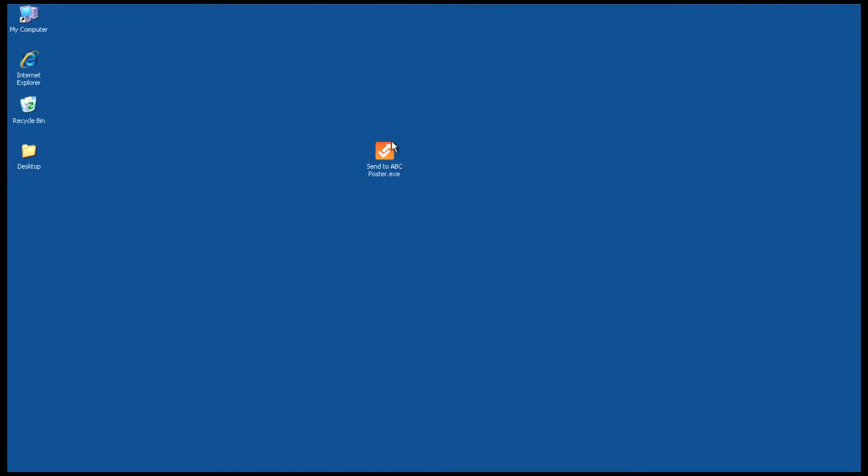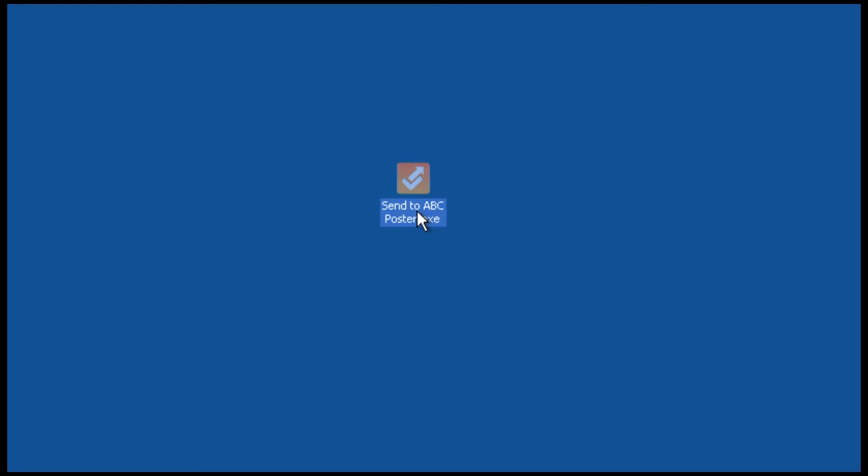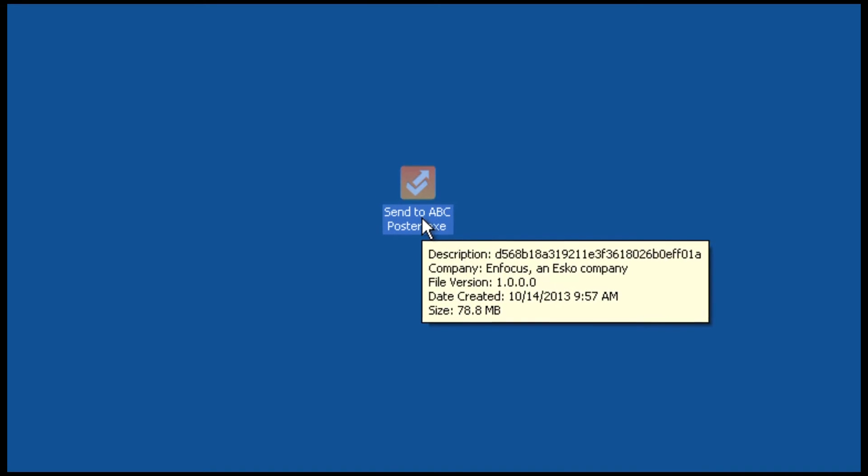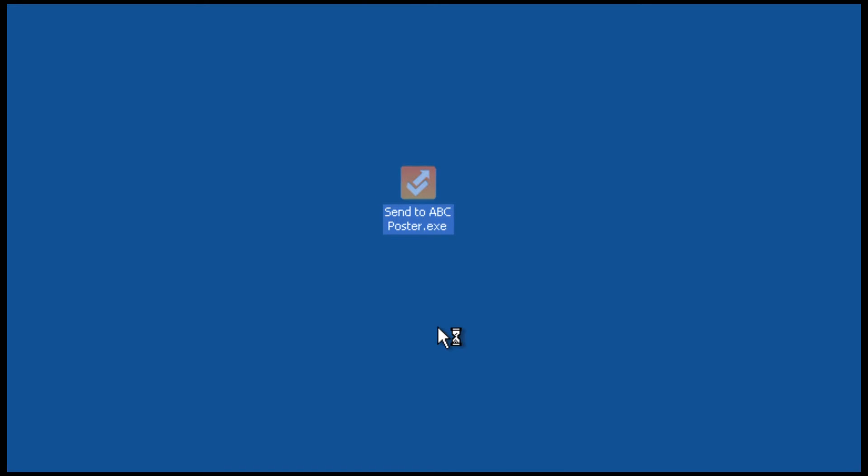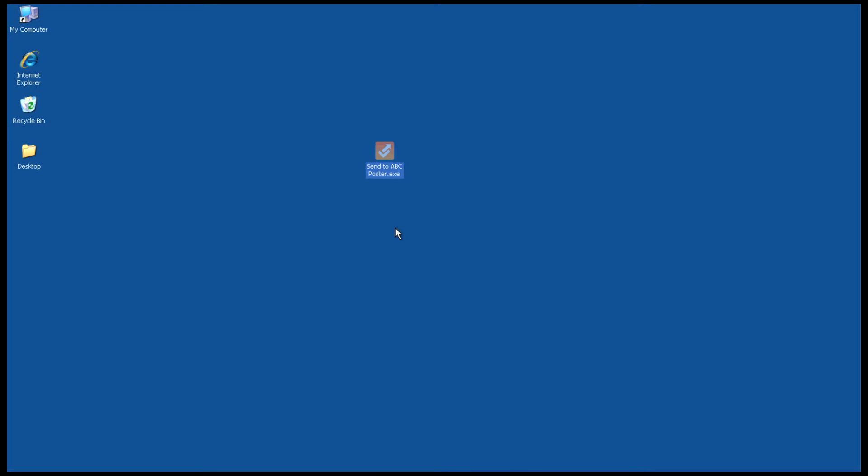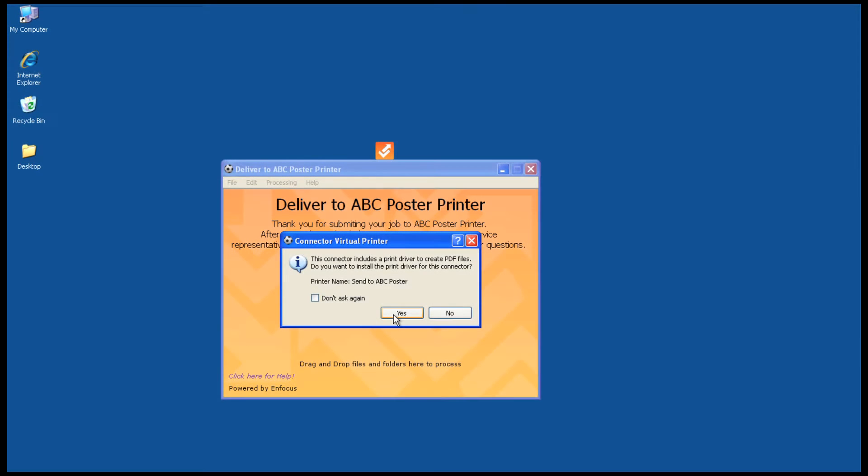Let us first look at the process from your customer's point of view. You send your customer a connector that you pre-configure with the Connect All software. The connector can be branded with an icon of your choice, and your customer opens it by double-clicking, which will install a virtual printer.